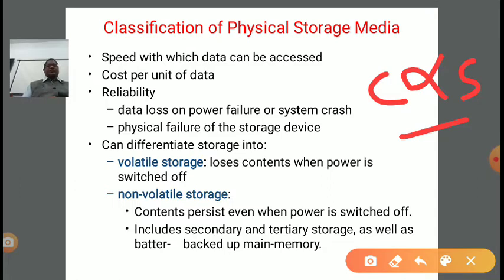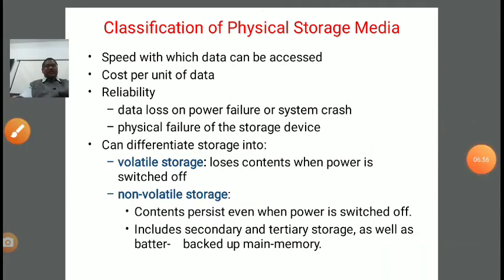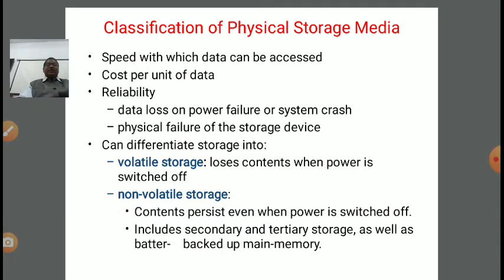The second classification category is cost per unit of data — meaning for each unit of data you want to store, how much cost it will consume. Based on that, we can classify physical storage. Next is reliability: data loss on power failure or system crash. How much backup and reliability is provided by physical storage media — based on that, they can also be classified, including physical failure of the storage device.